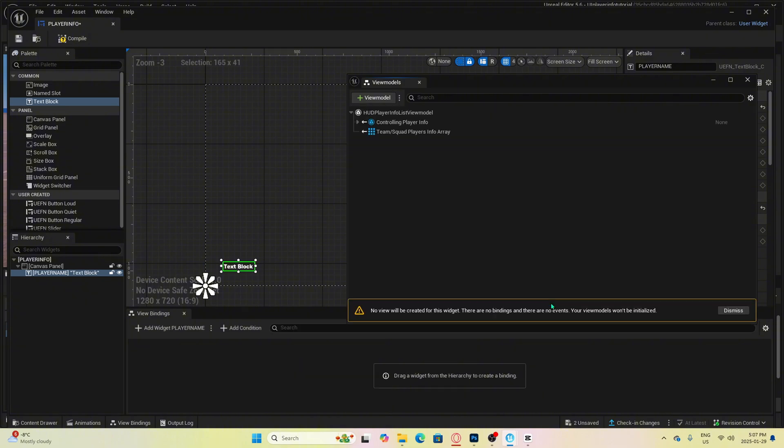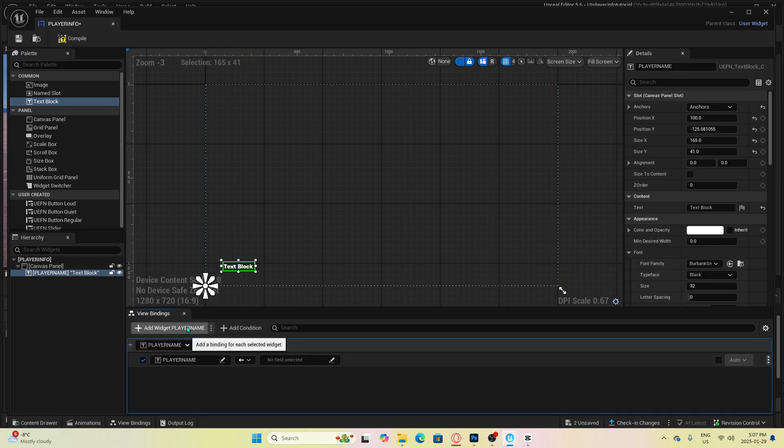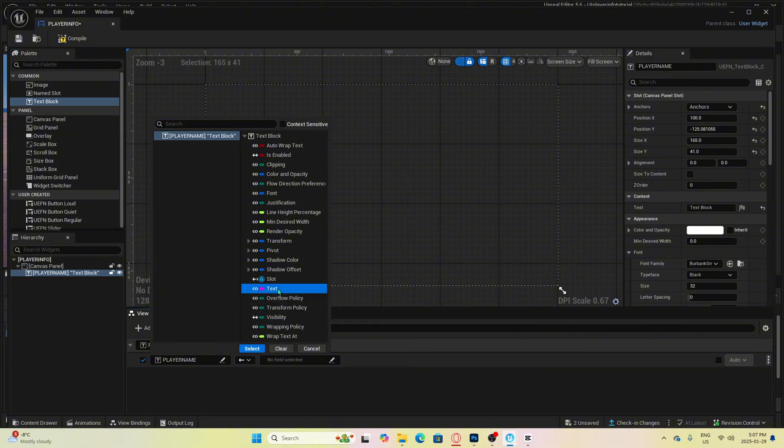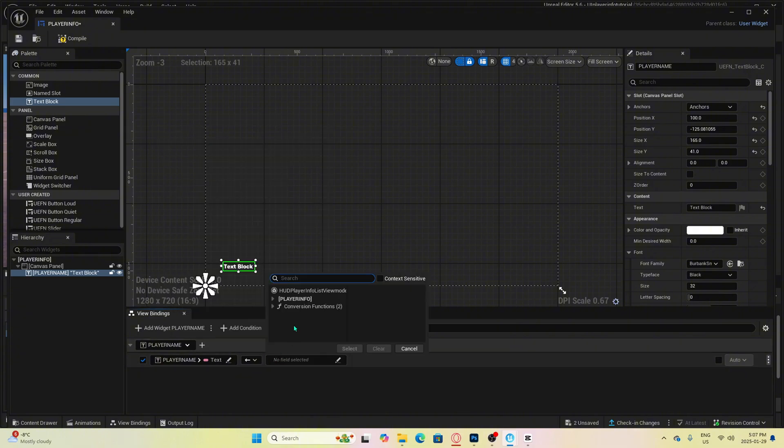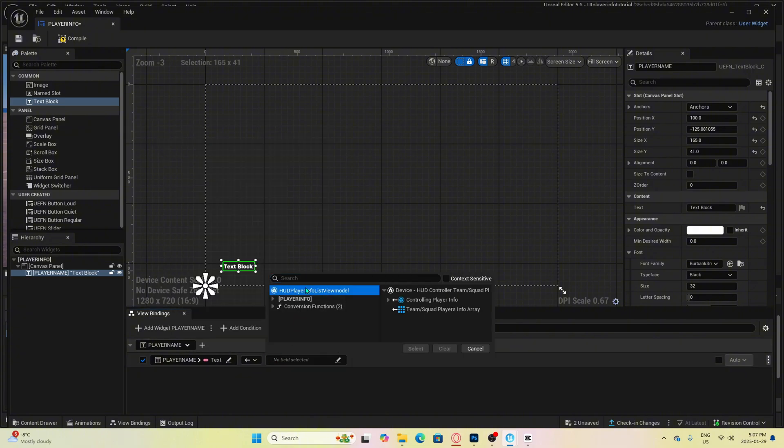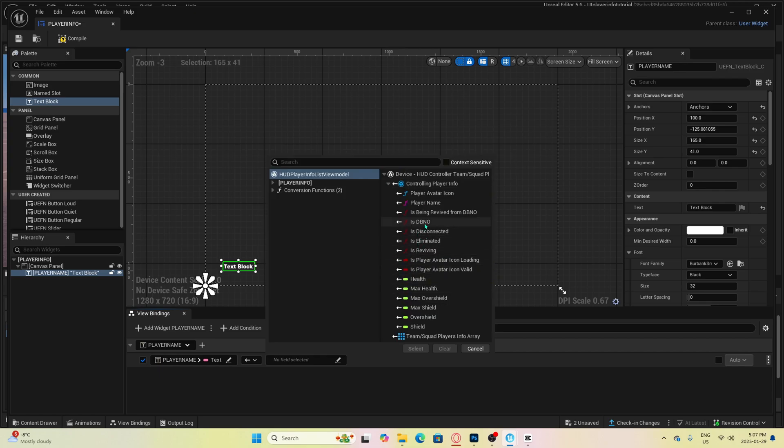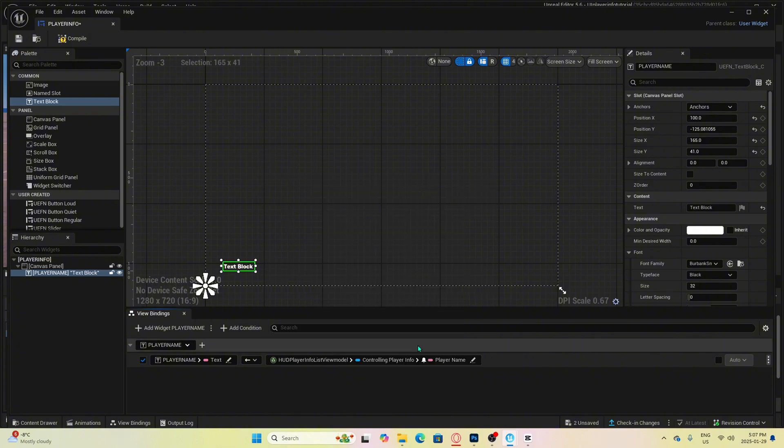Now click on the text block and then click add widget player name. From here, we just want to click this field and select text. Then we go to this field and select HUD player info list view model, then click controlling player info and then select player name. That's all you have to do.